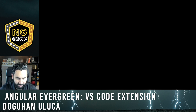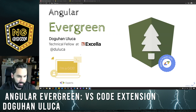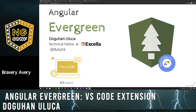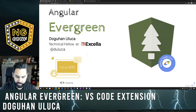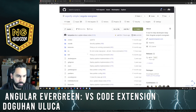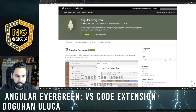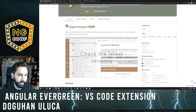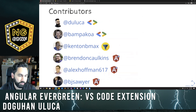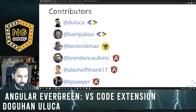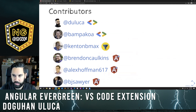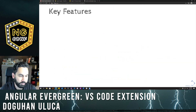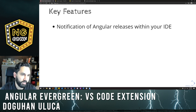Let me start by sharing my screen. Today we'll be talking about Angular Evergreen. Angular Evergreen is an open source Visual Studio Code extension published on the marketplace. We have about 2,500 active installs at the moment, and we have a pretty robust set of contributors — myself, Aristides Bampakos, another Angular GDE, Kenton Balkak, Bernie Cockins, Alex Hoffman, and Brendan Sawyer from the Angular BC community.